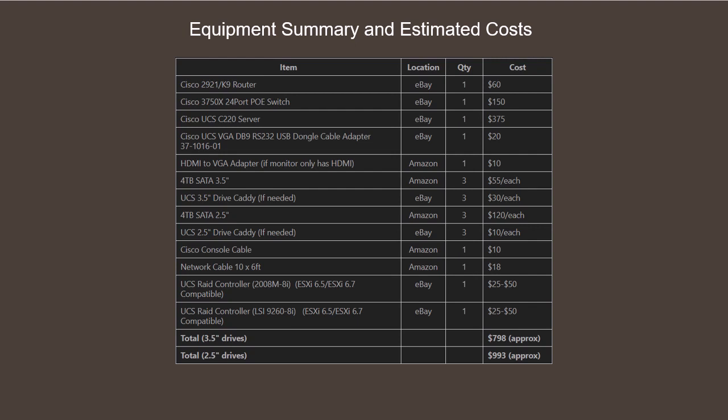So for a lab that uses 3.5 inch disks you're looking at approximate costs for about $800, and for 2.5 inch disks you're looking at around $1000.